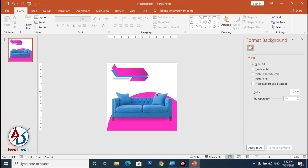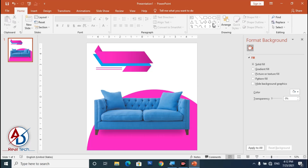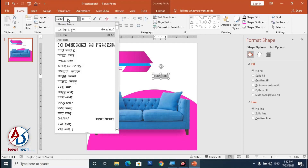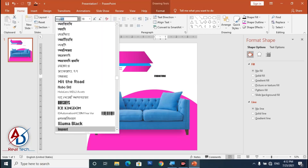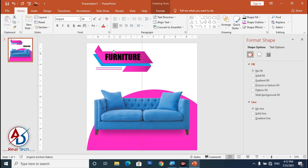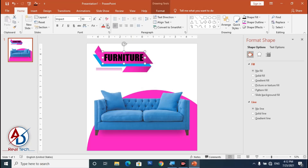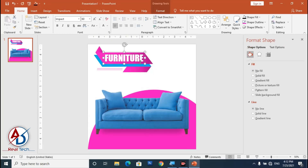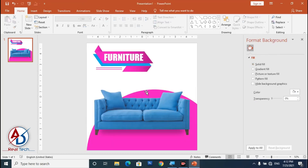Go to Home and click the Text Box. Click and type your brand name — I'm typing 'Furniture.' Select the text and choose the font — I'm using the Impact font. Increase the font size and drag it into position. Change the color to white.